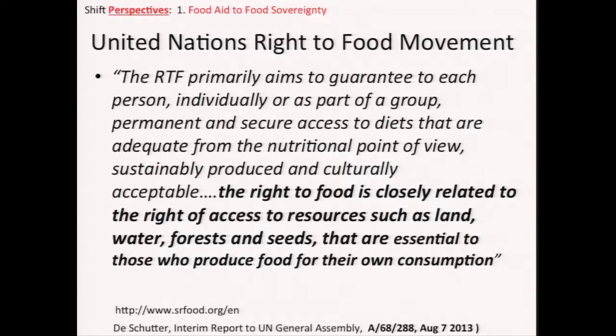Here I think we have some encouraging movements that are both top-down and grassroots. I'll start with the top-down movement, and that's the United Nations Right to Food Movement.